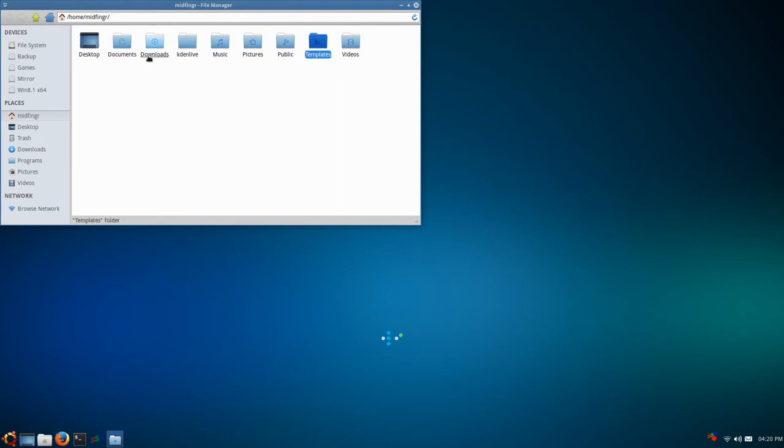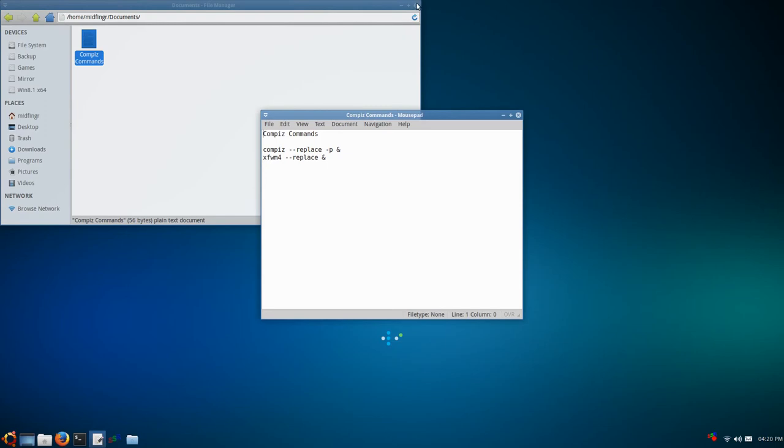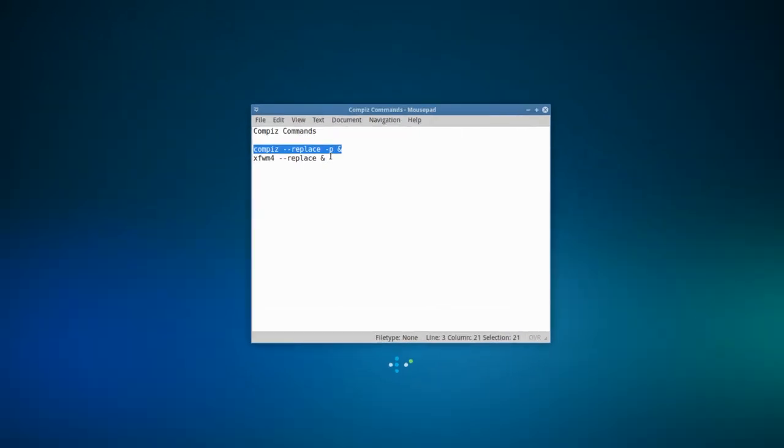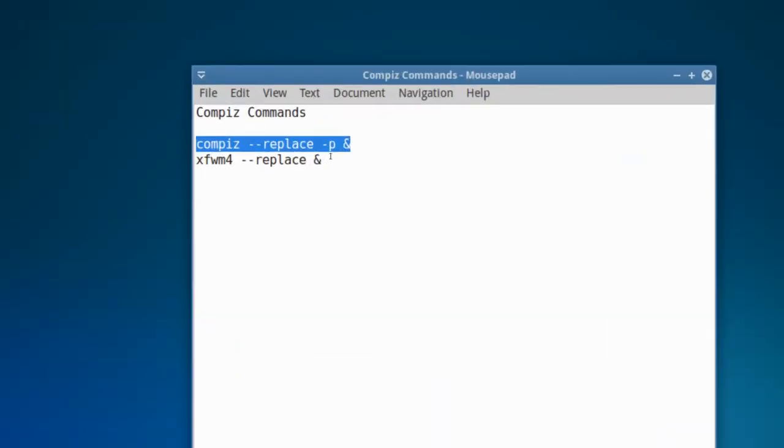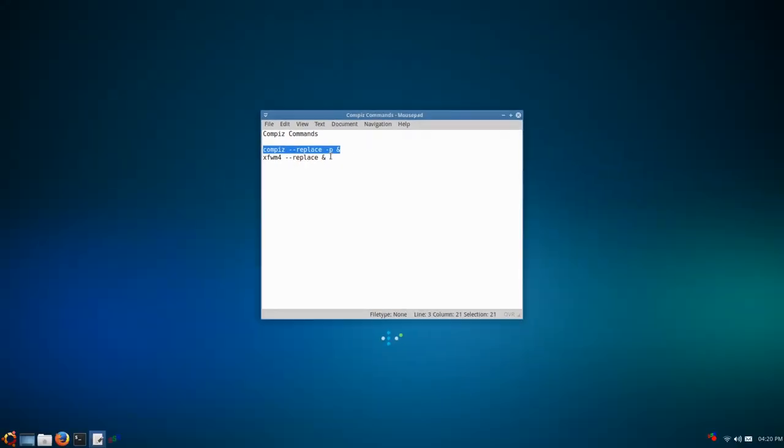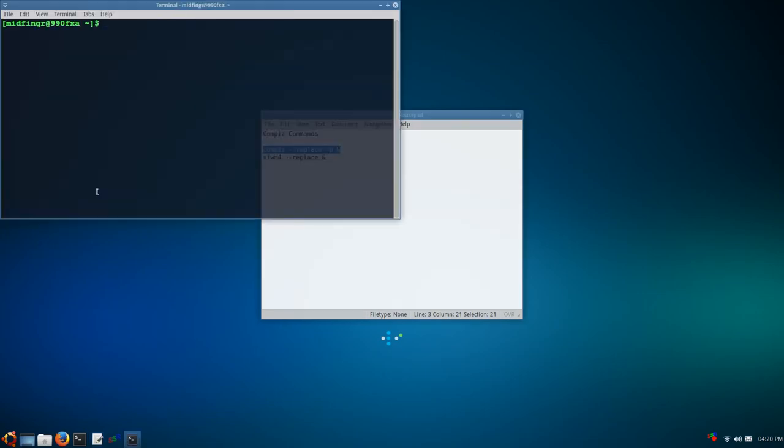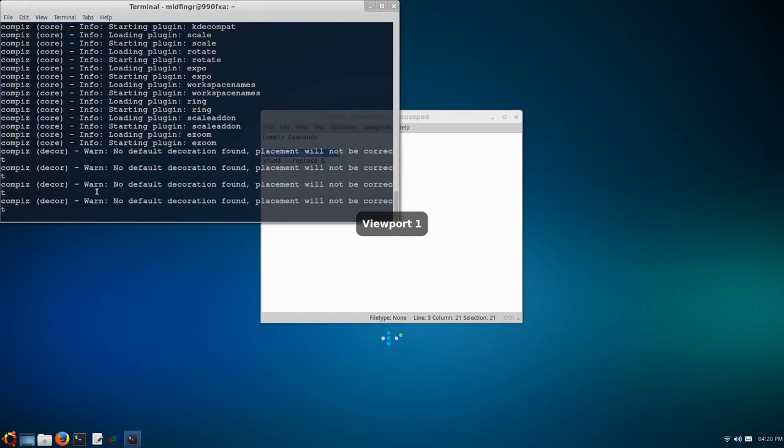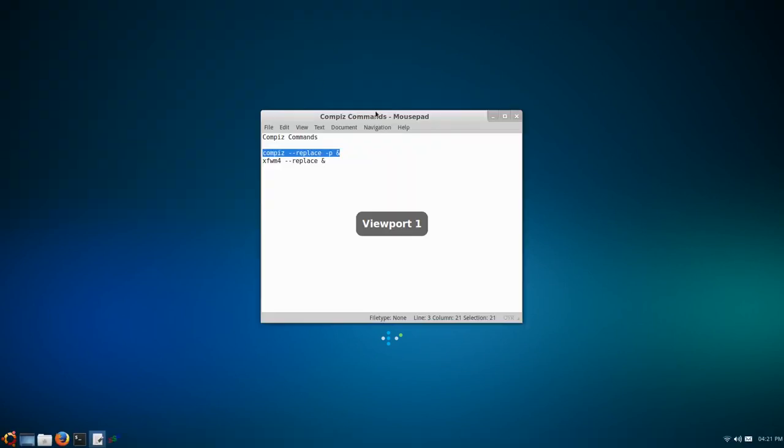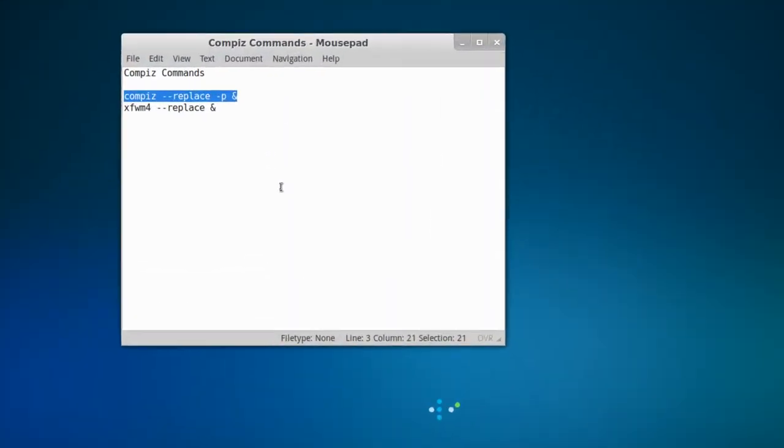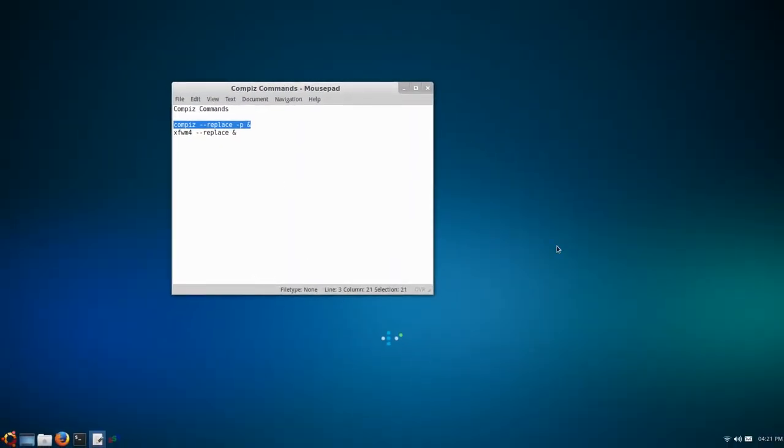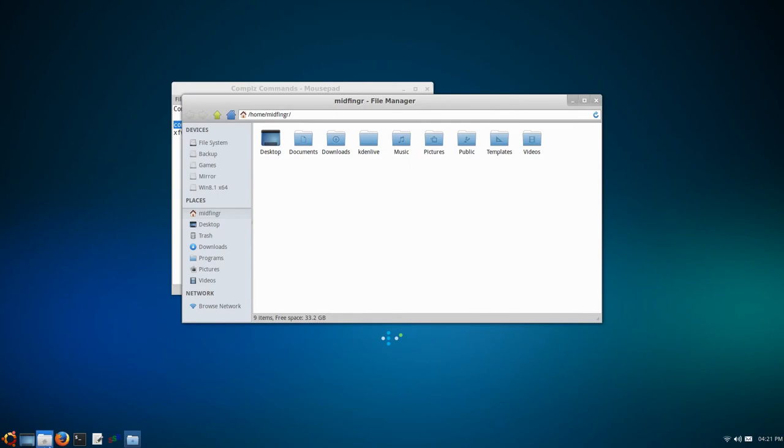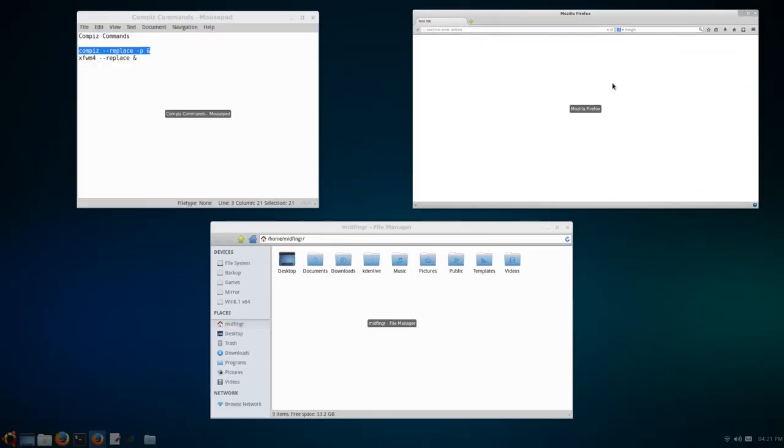I did install Compiz again, that was like pulling teeth. I finally figured out the command. It's compiz --replace -p. I'll open a terminal, paste it, press enter. I can see viewport one. It does work. You can switch between workspaces, you can toggle the regular Compiz stuff.